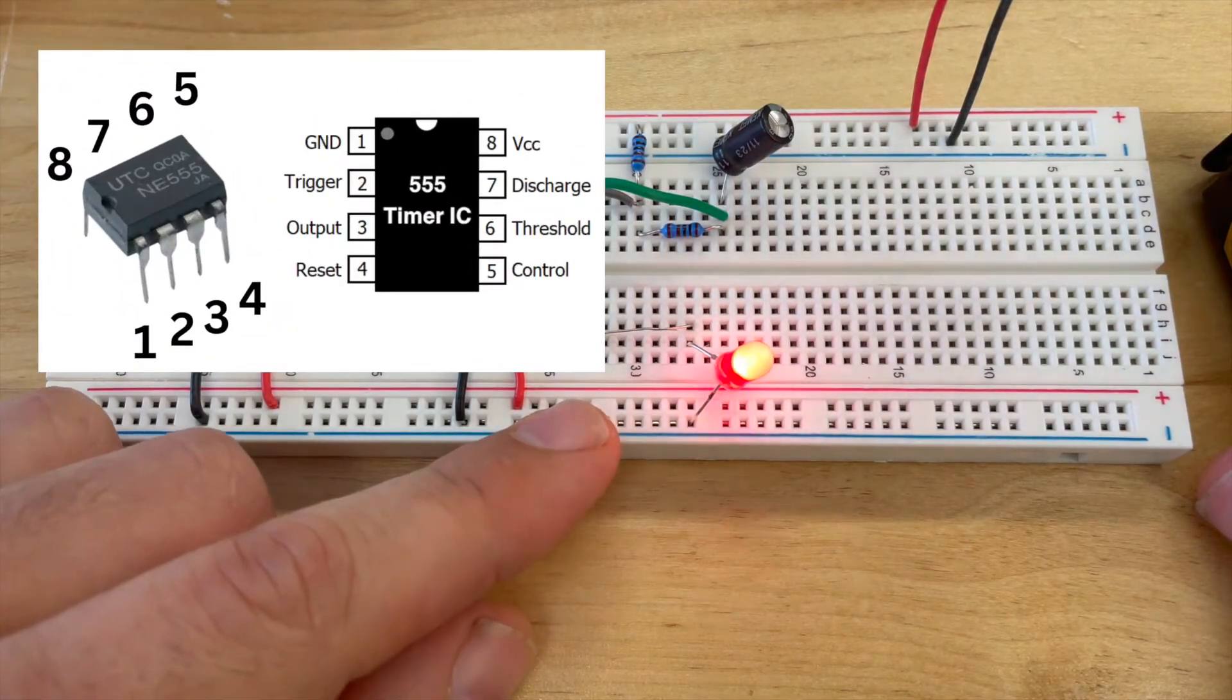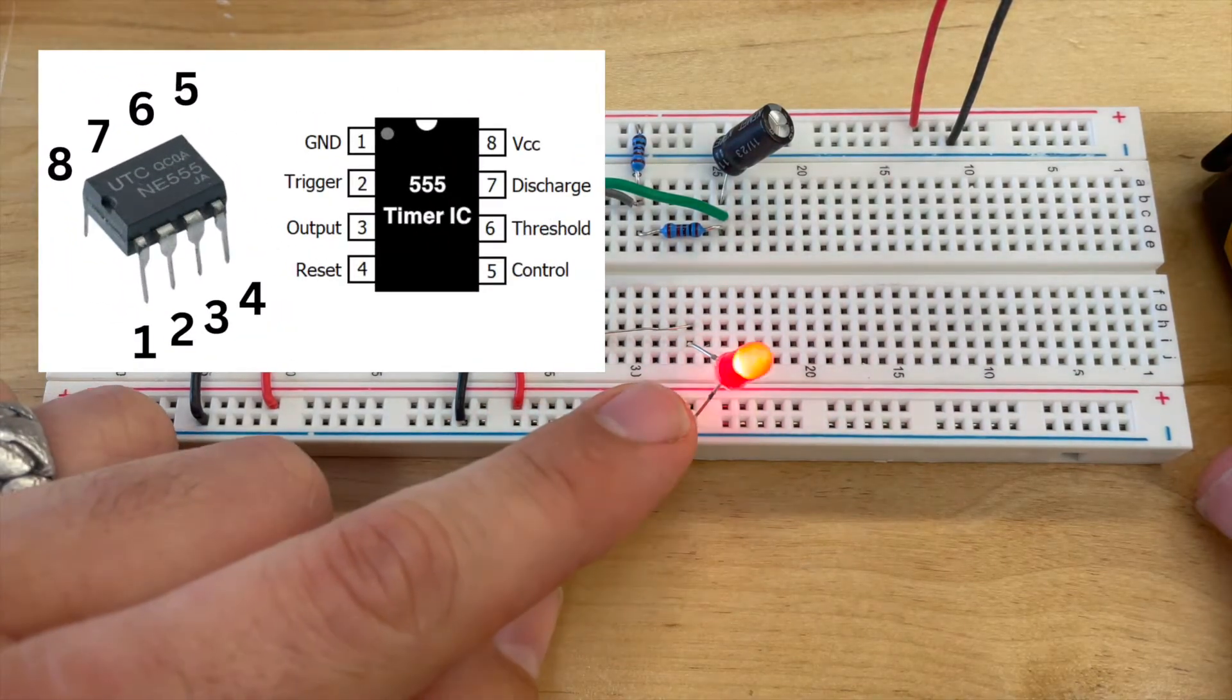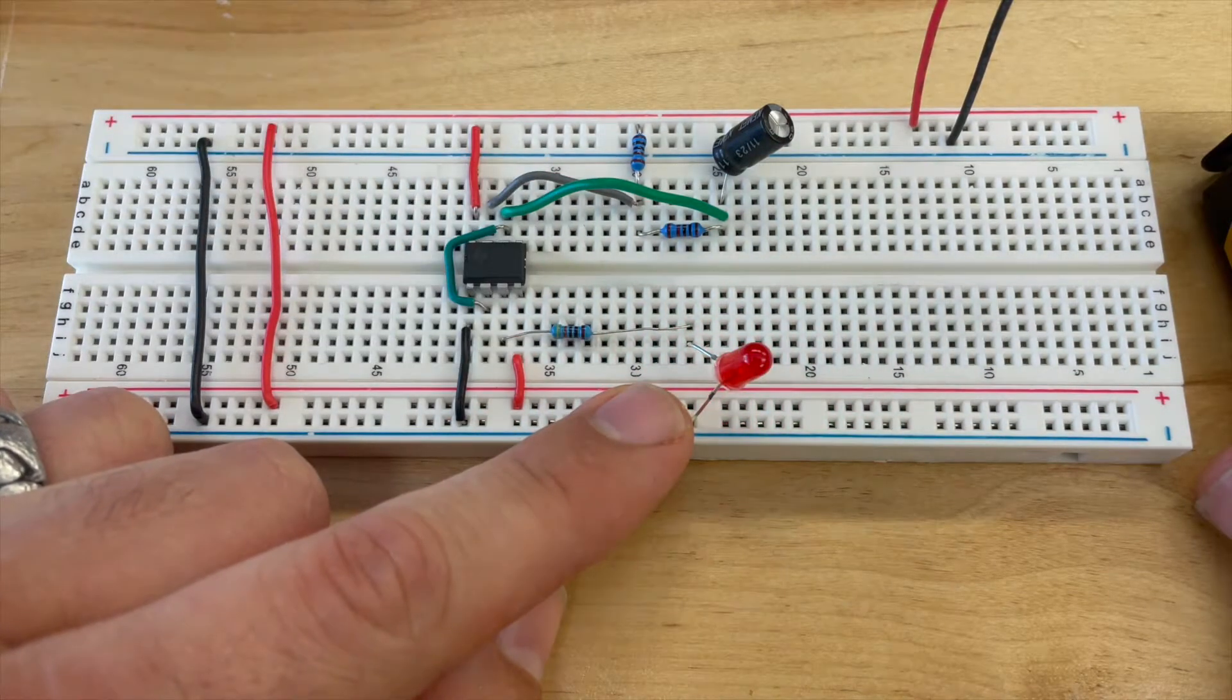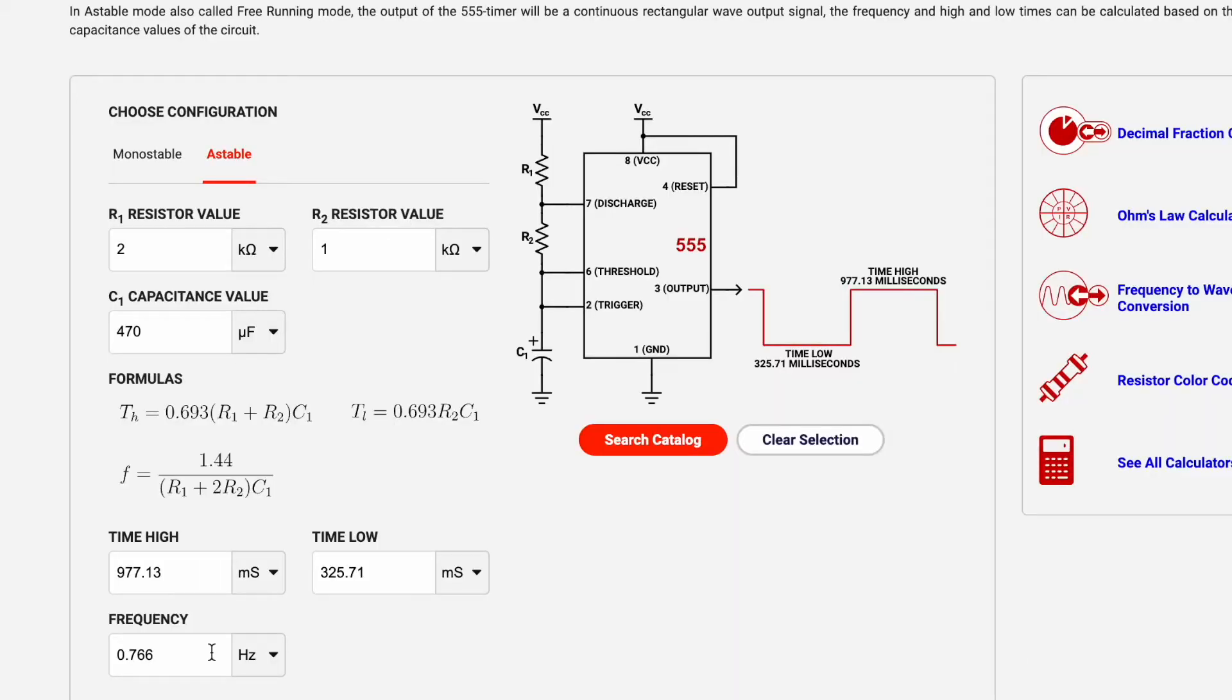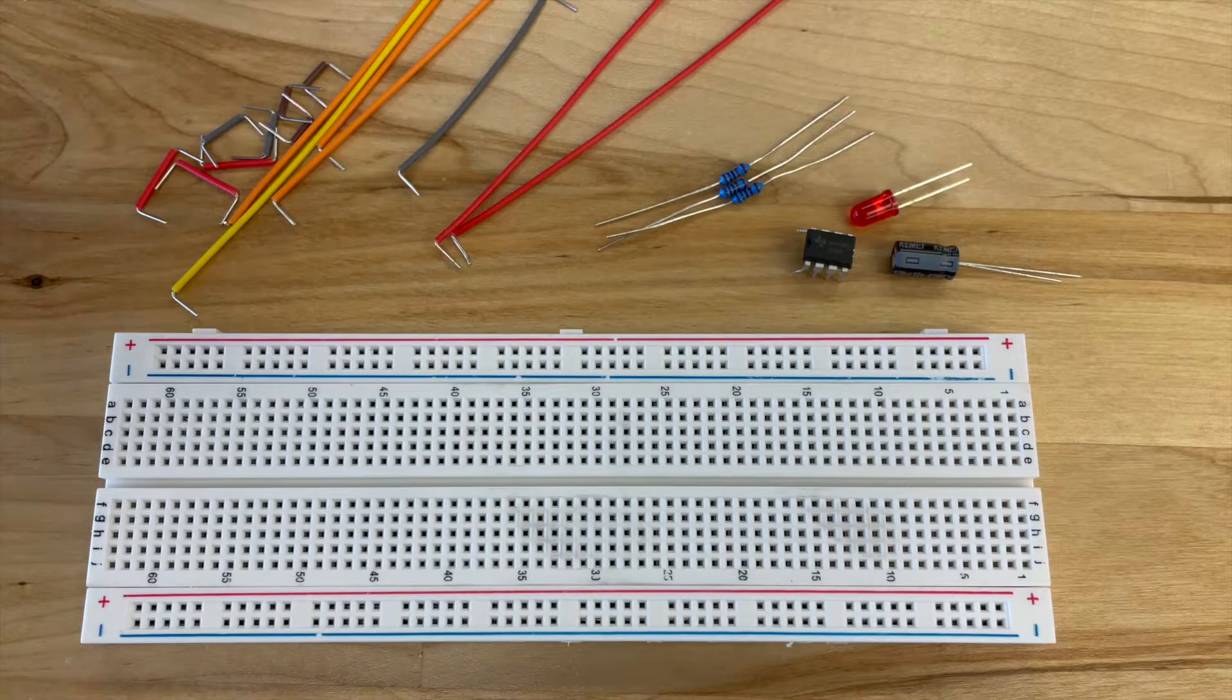In this video I'm going to teach you how to use a 555 timer chip. We'll talk about how to read the schematic and how you can change the values of your circuit.